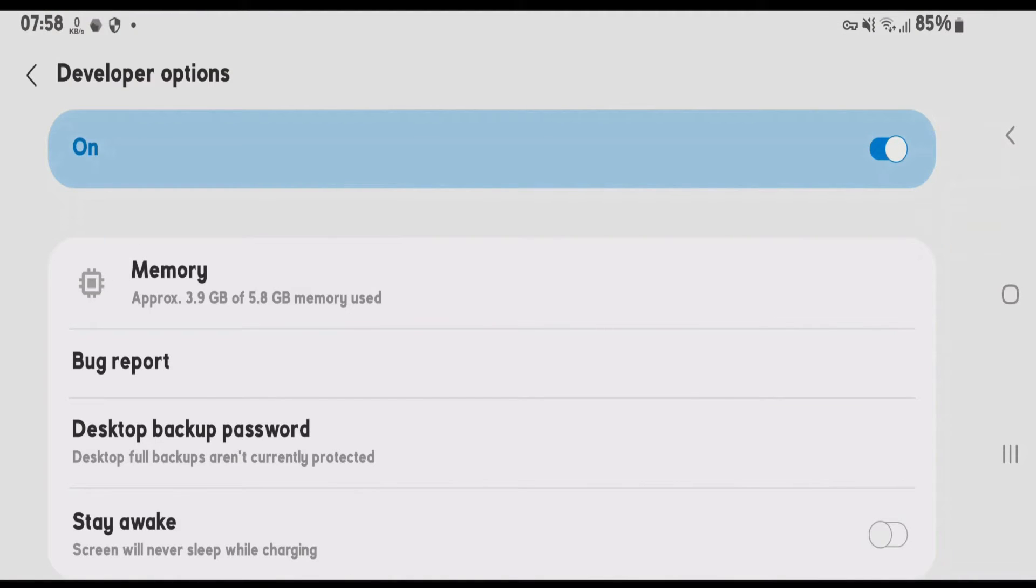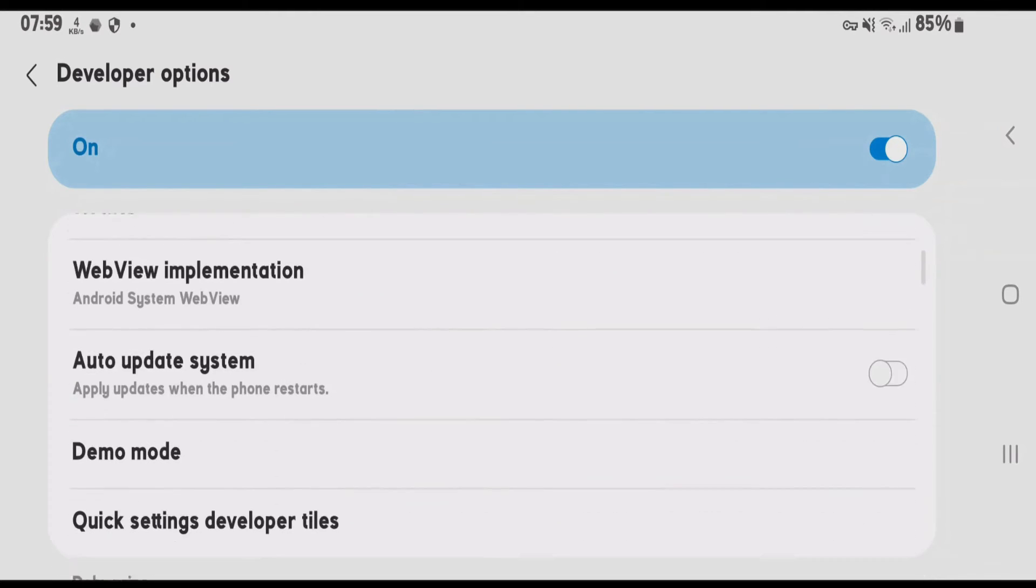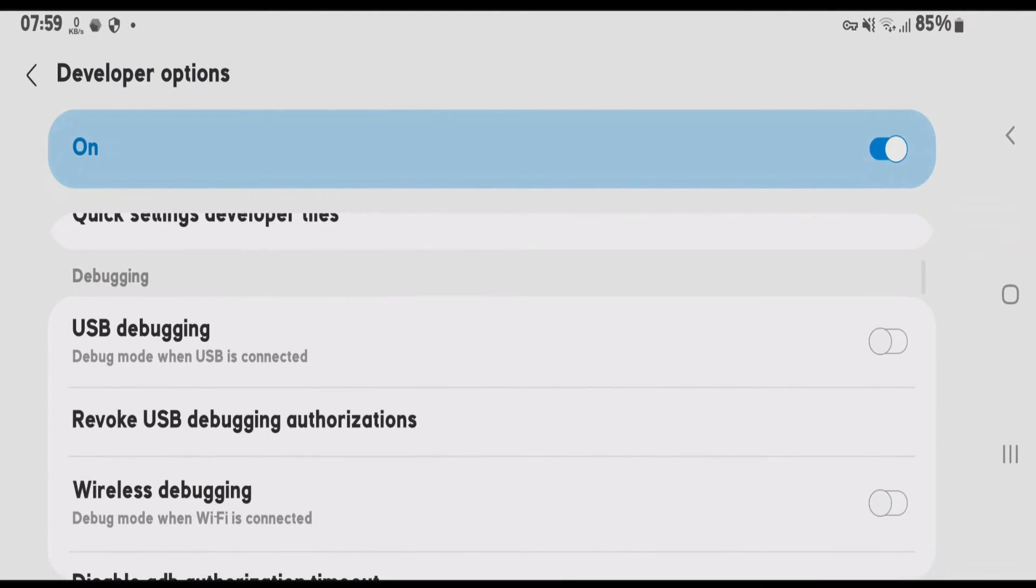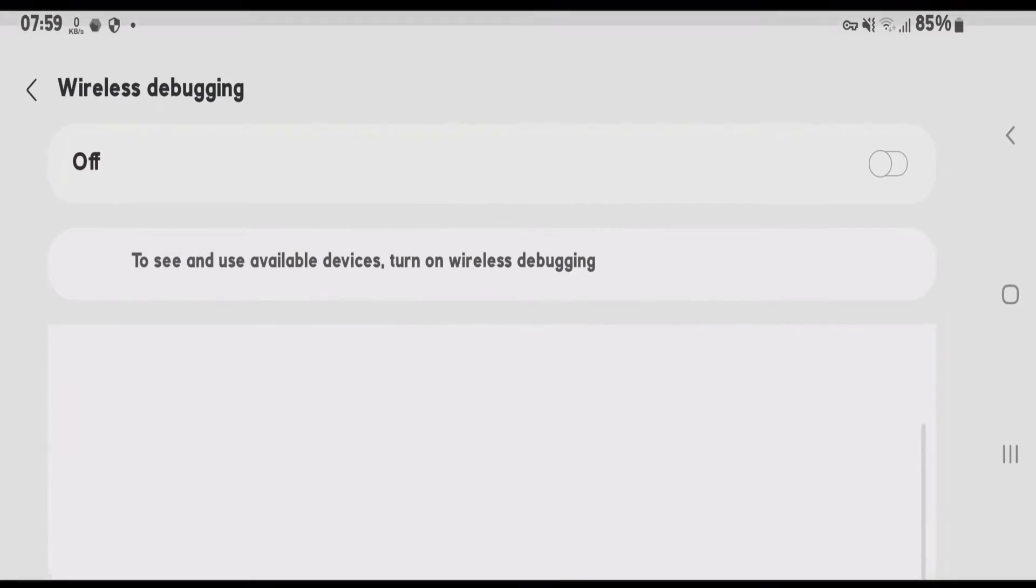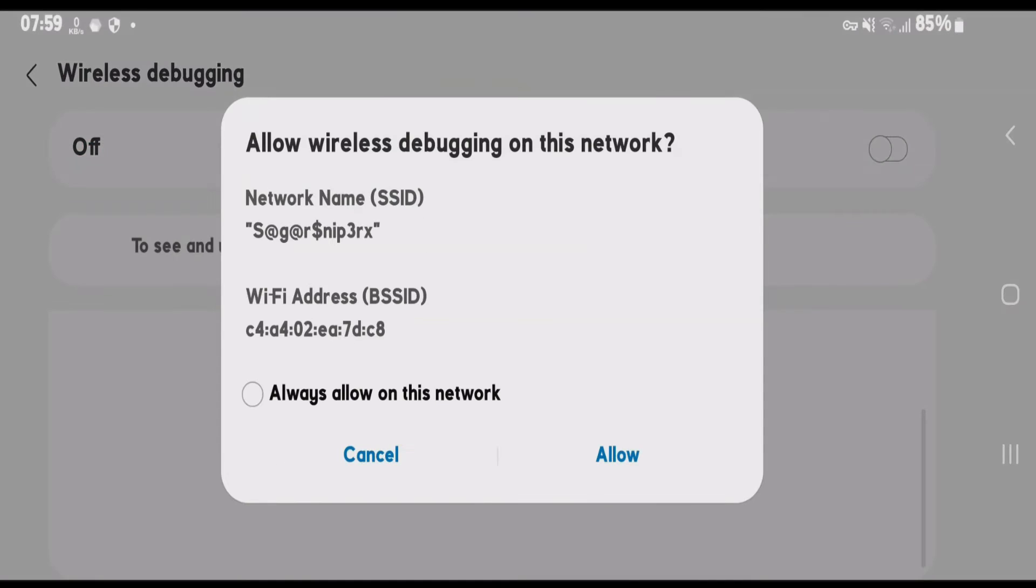You're going to make sure that developer options are enabled on your phone. Scroll down on the developer option and we're going to find here wireless debugging. Turn on wireless debugging here. Allow.